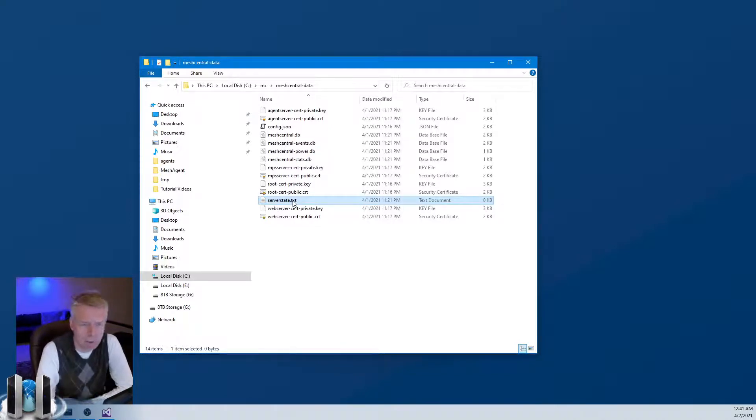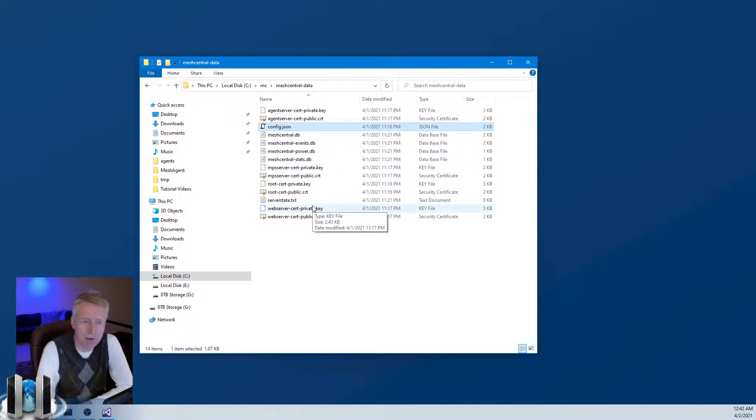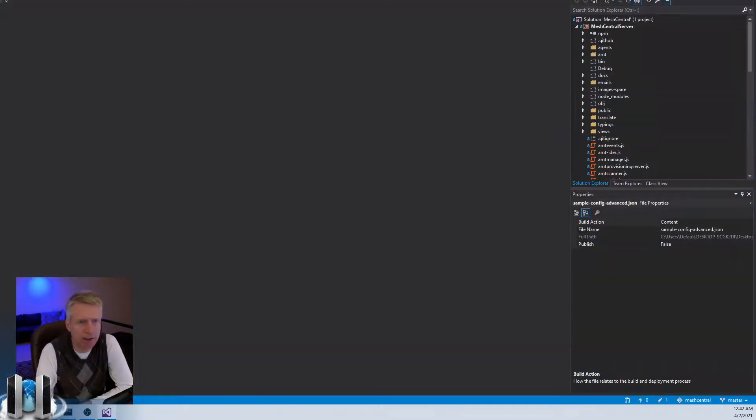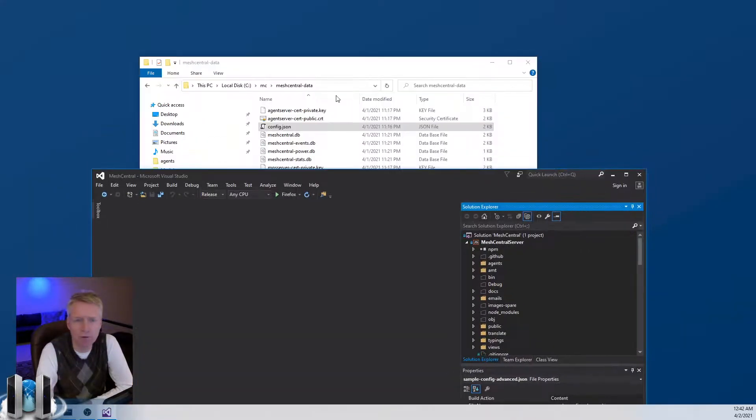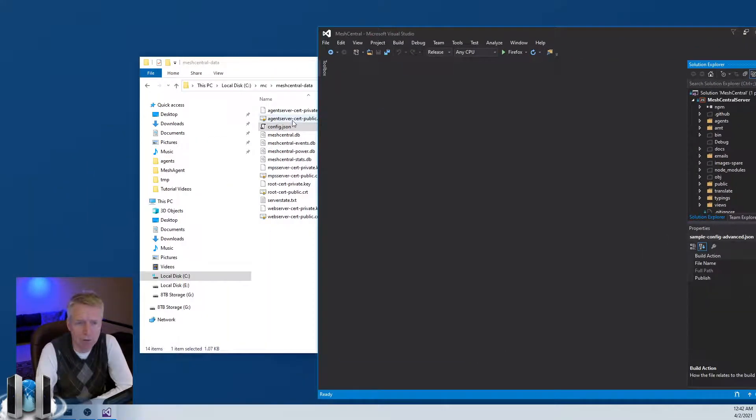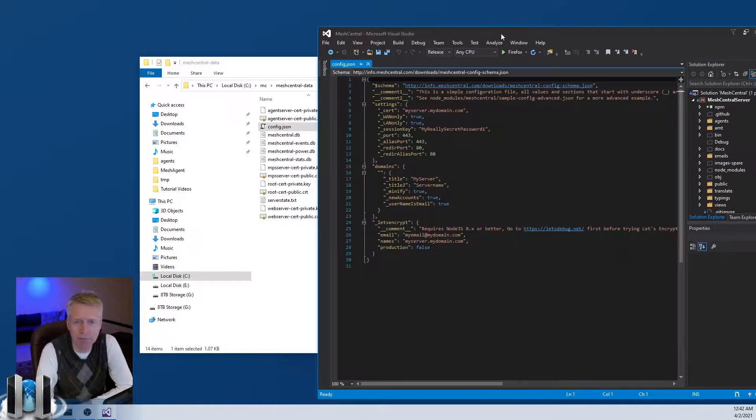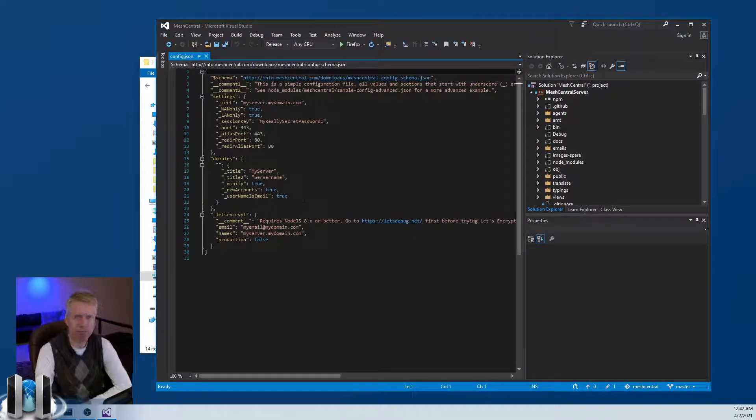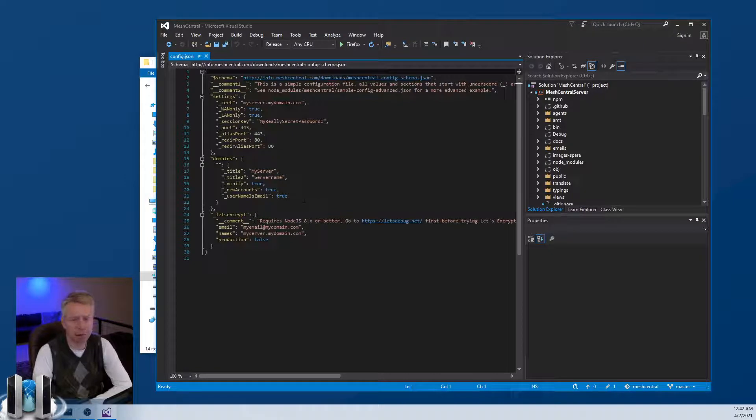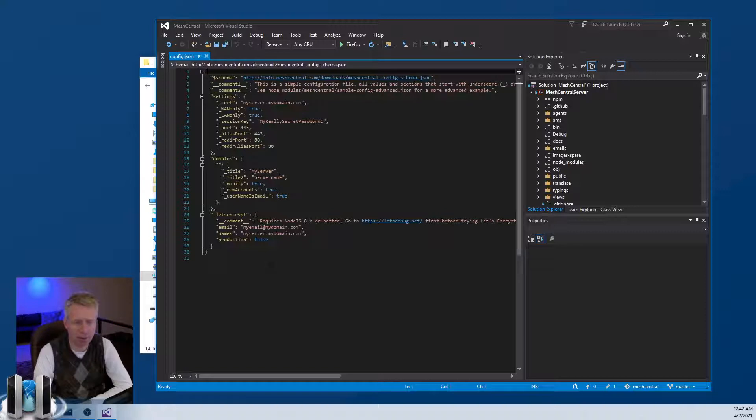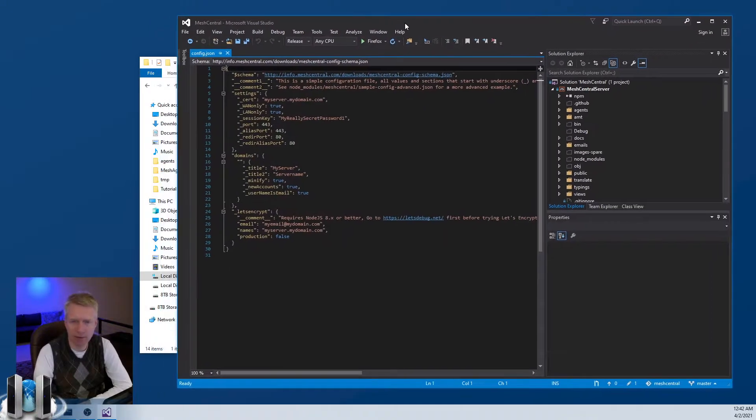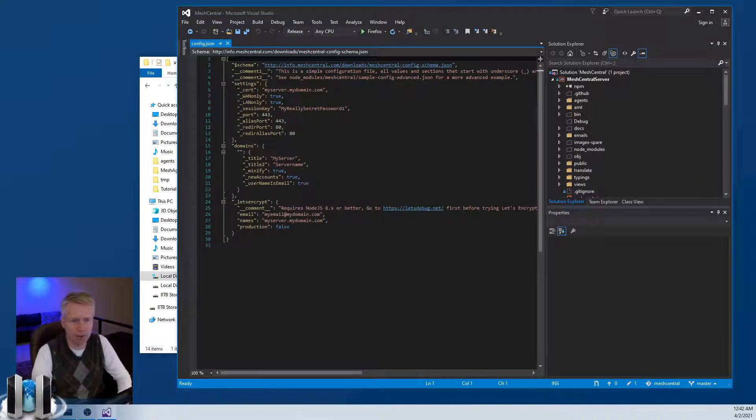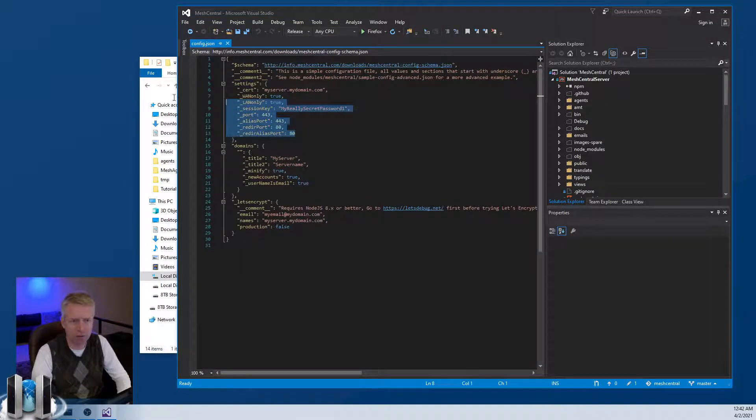There's also a server state file. The server writes into this when it starts and stops with the process ID and its current running state and stuff, and can be used for automation of a couple things. But the most important is the config.json file. Let's take a look at that file, and I'm going to use Visual Studio here to take a look at the config file. By default the config file is really dummy and actually no values here are used, but it gives you a basic template to start editing your config.